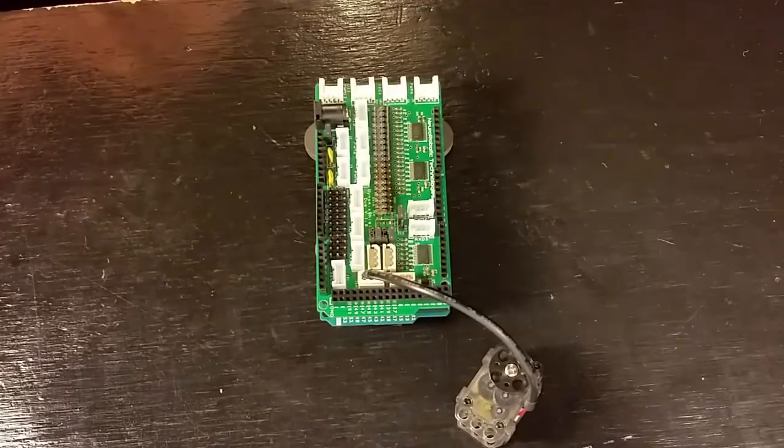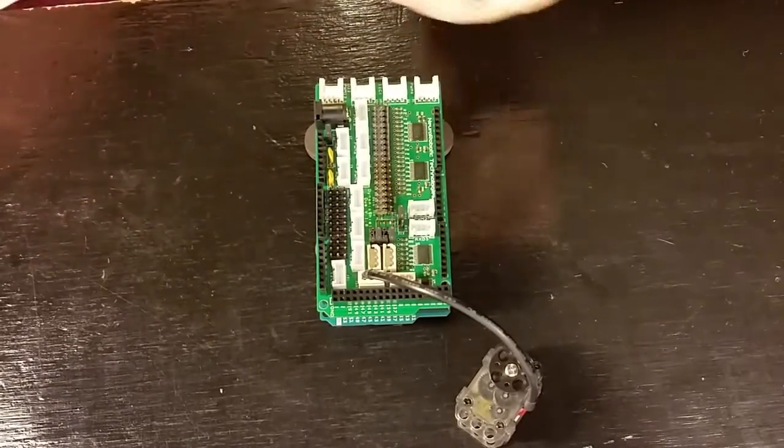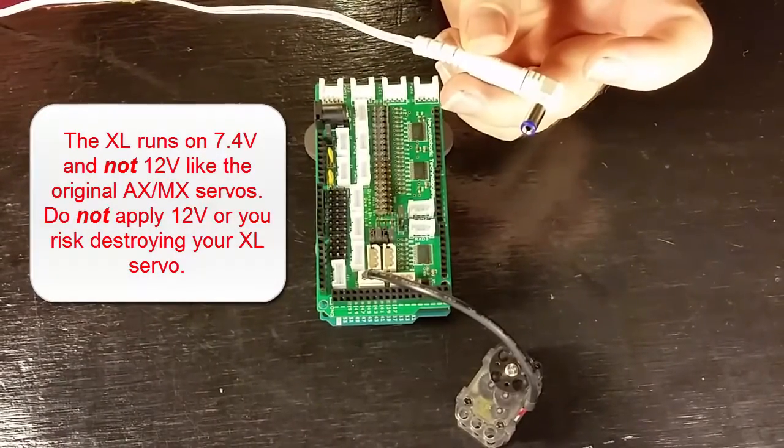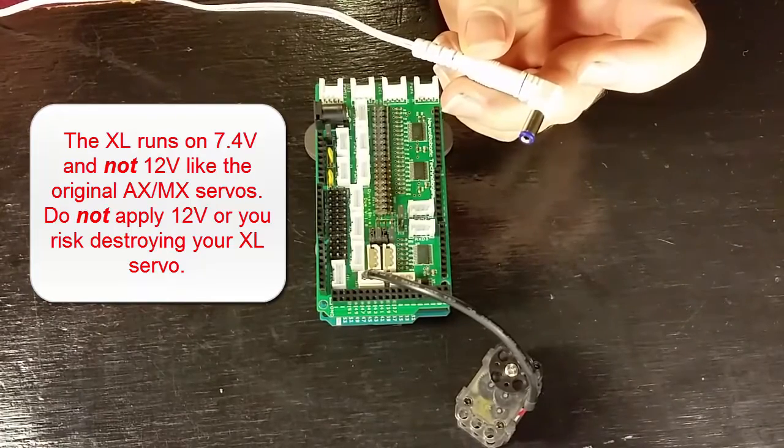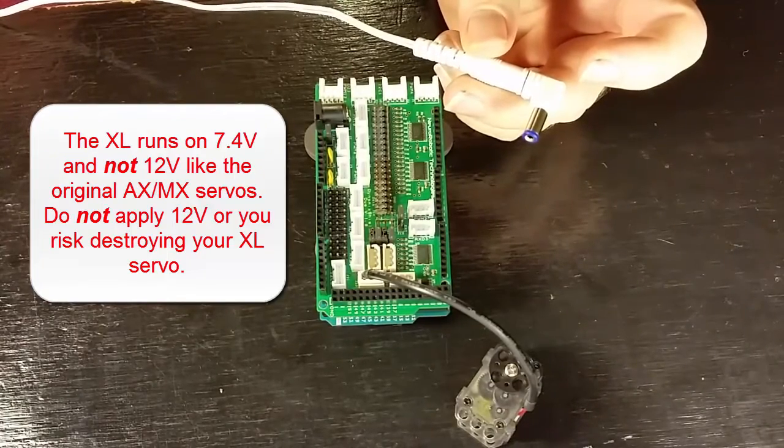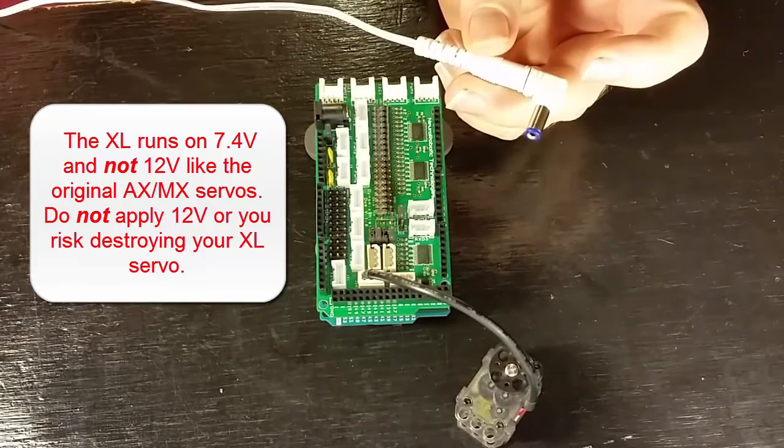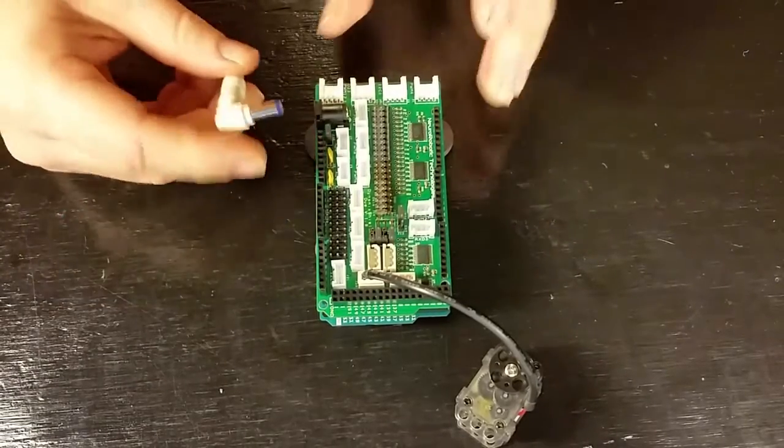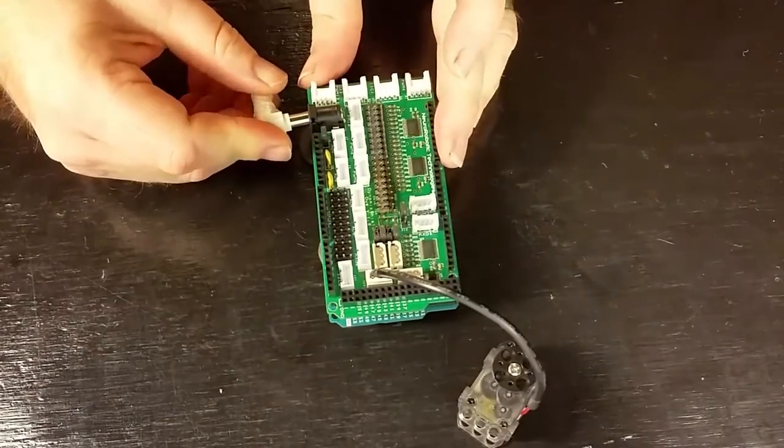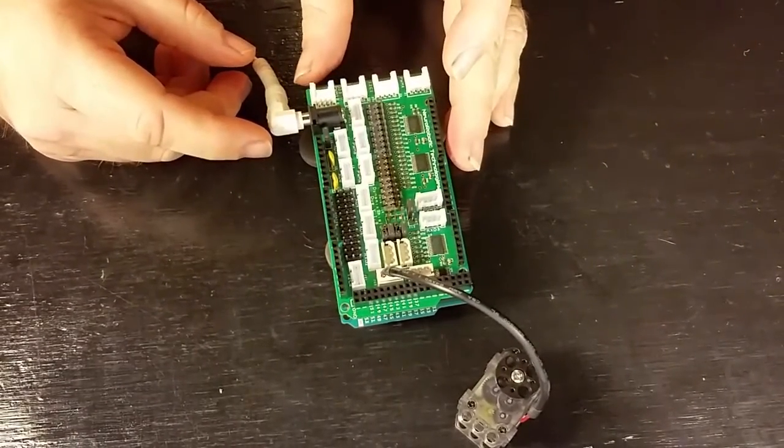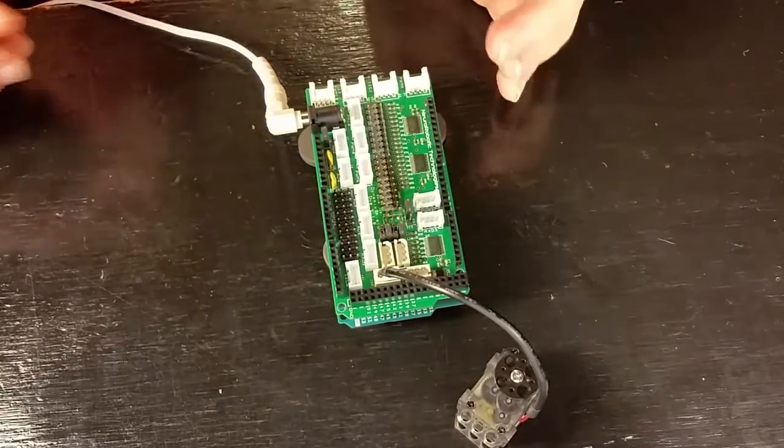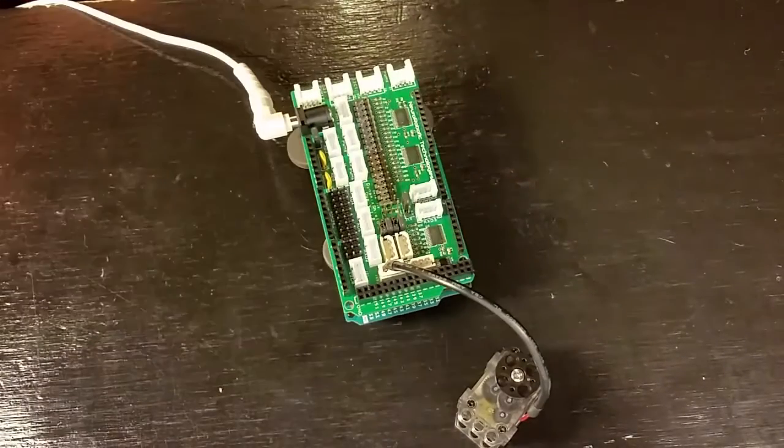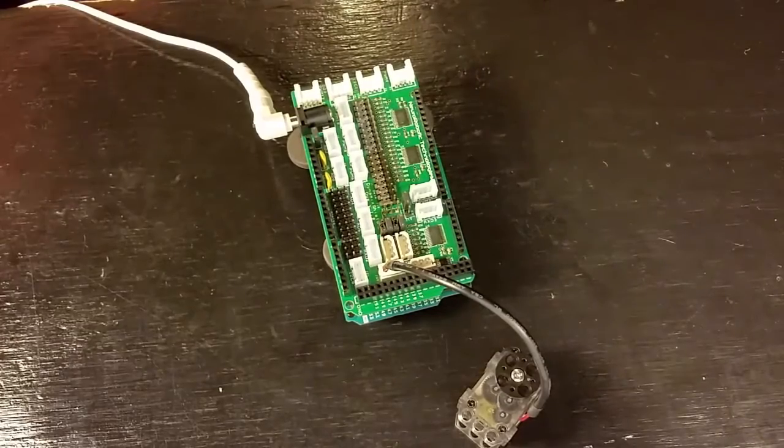Now let's go ahead and connect up the power. One important note here is that the XL runs on 7.4 volts and not the 12 volts like the original AX series. So make sure that you use the correct voltage here to control it. We'll plug it into our Dynamic Shield so that it can power both the Shield and the Arduino.